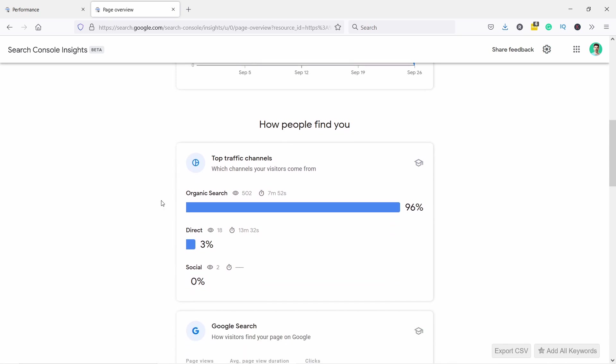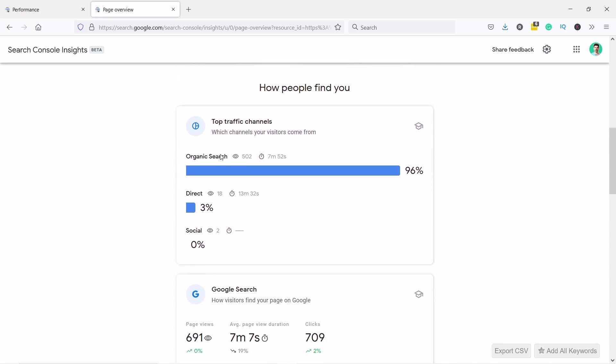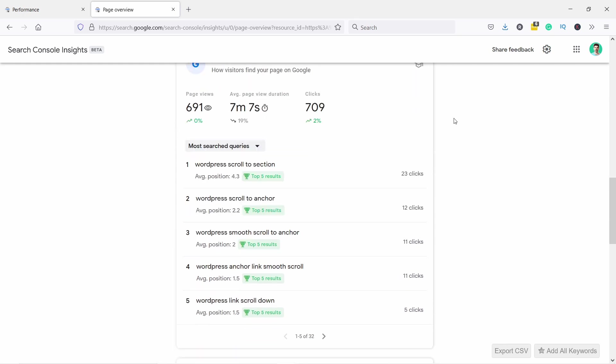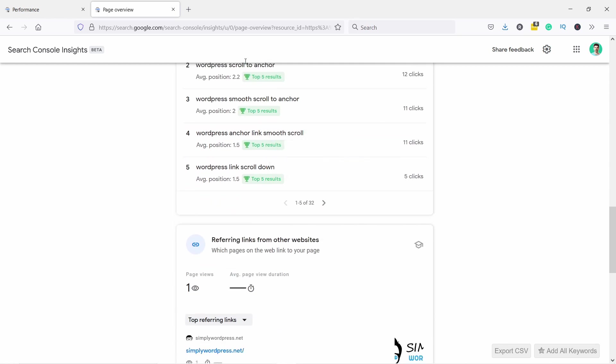Okay, where did the people come from? Organic search - a lot, that makes sense. And in Google search you can see that most people come from this keyword, 'WordPress scroll to section' - 23 clicks in the last 28. And you can see it's a top five result because the average position is 4.3 in Google search.